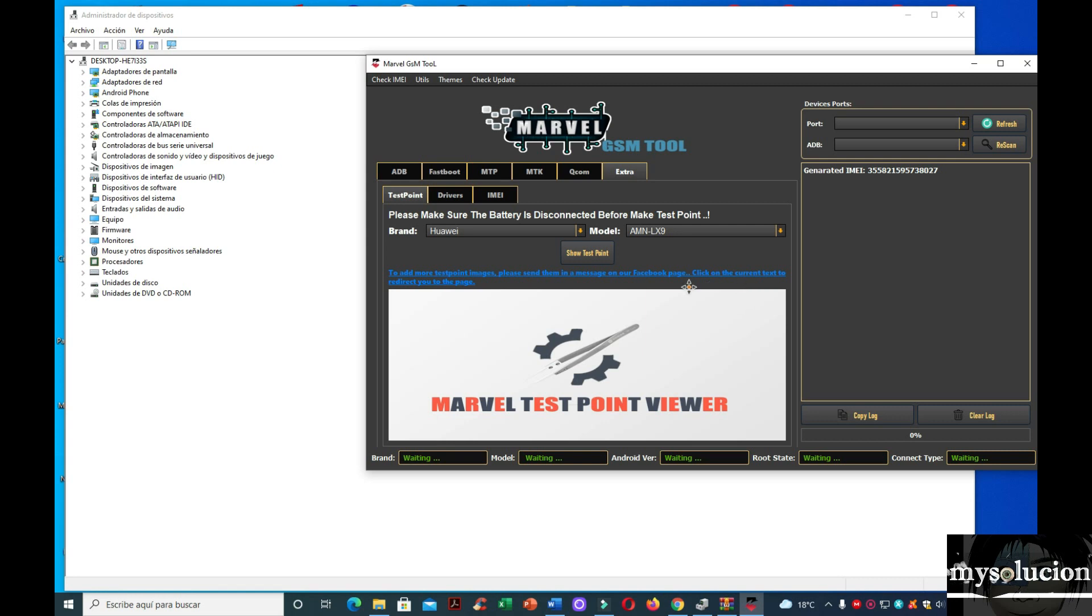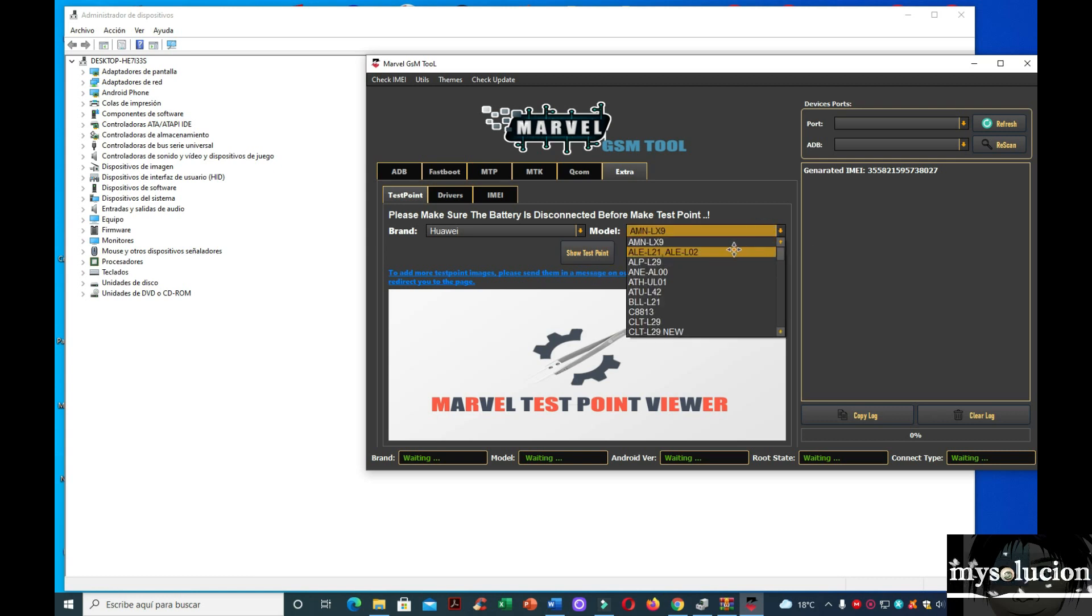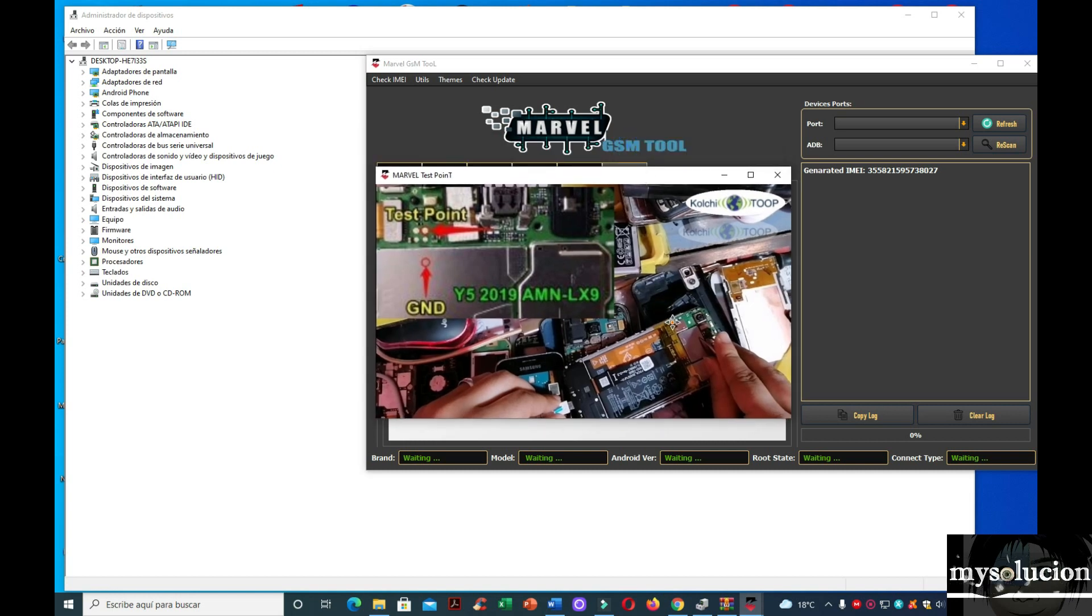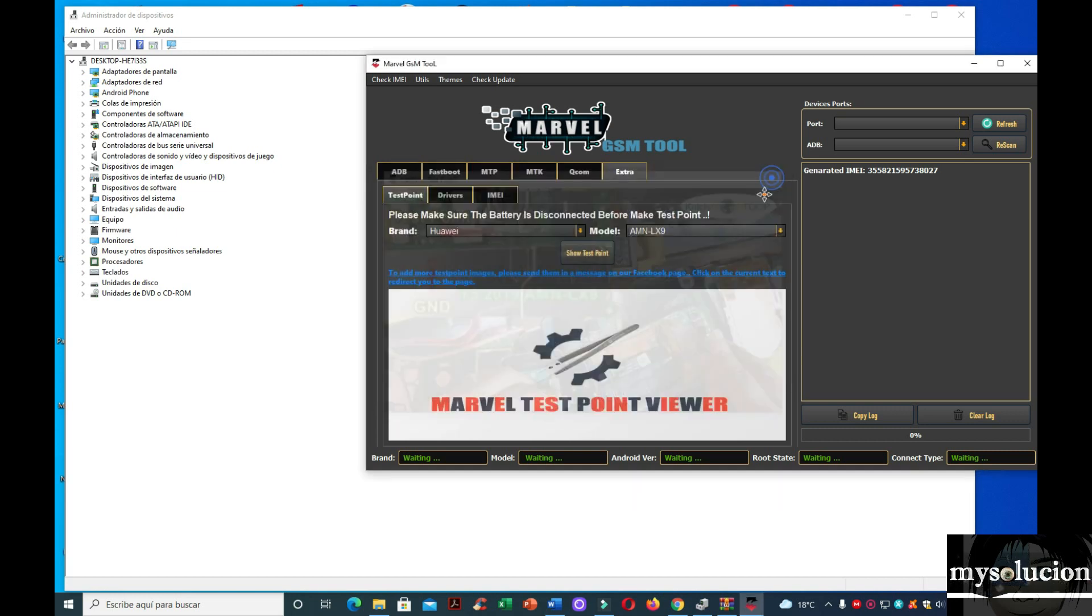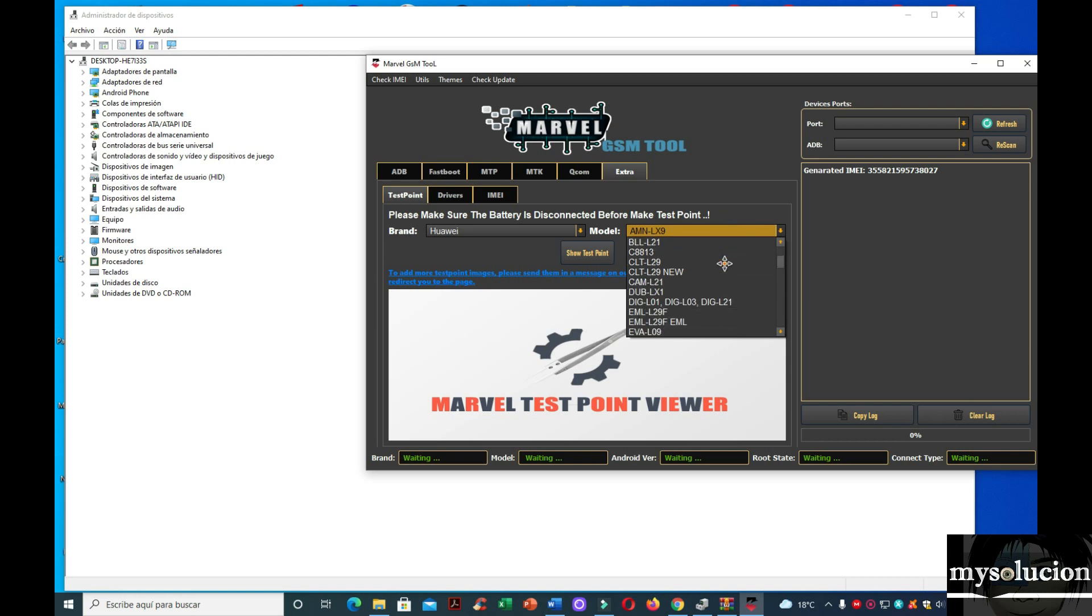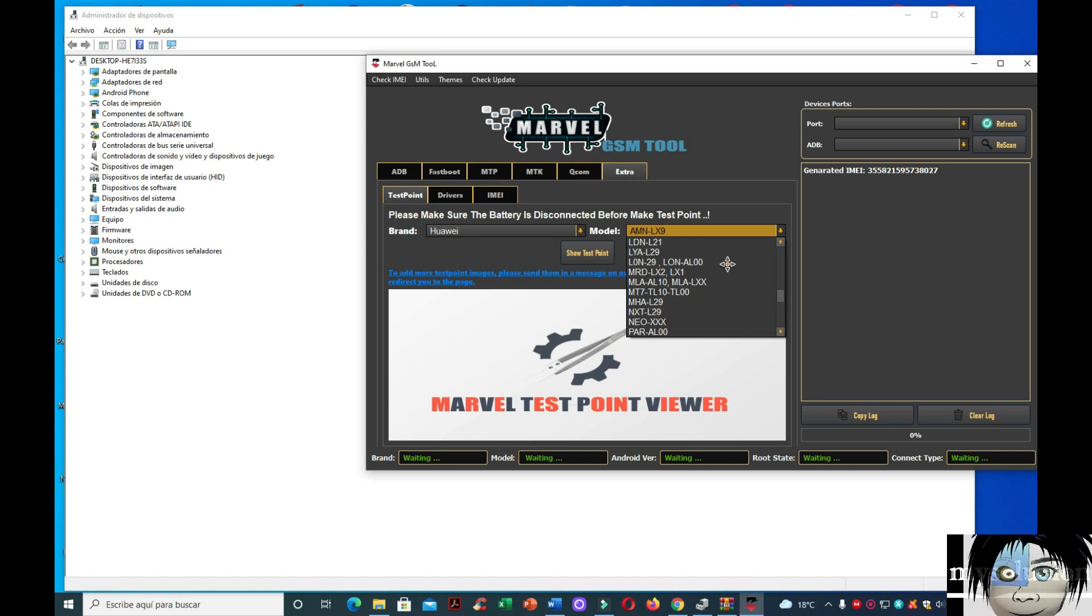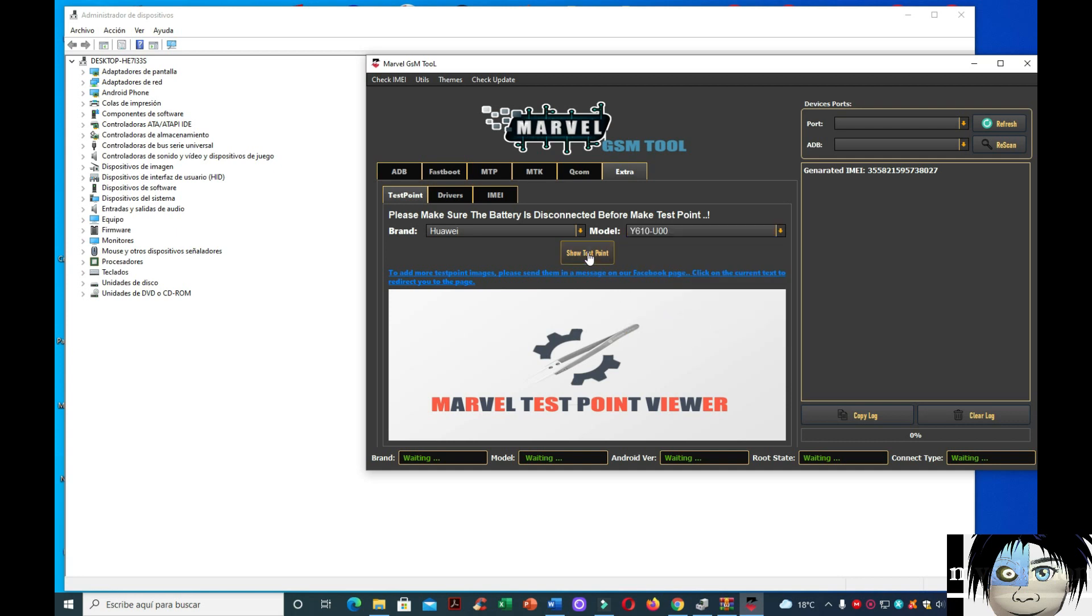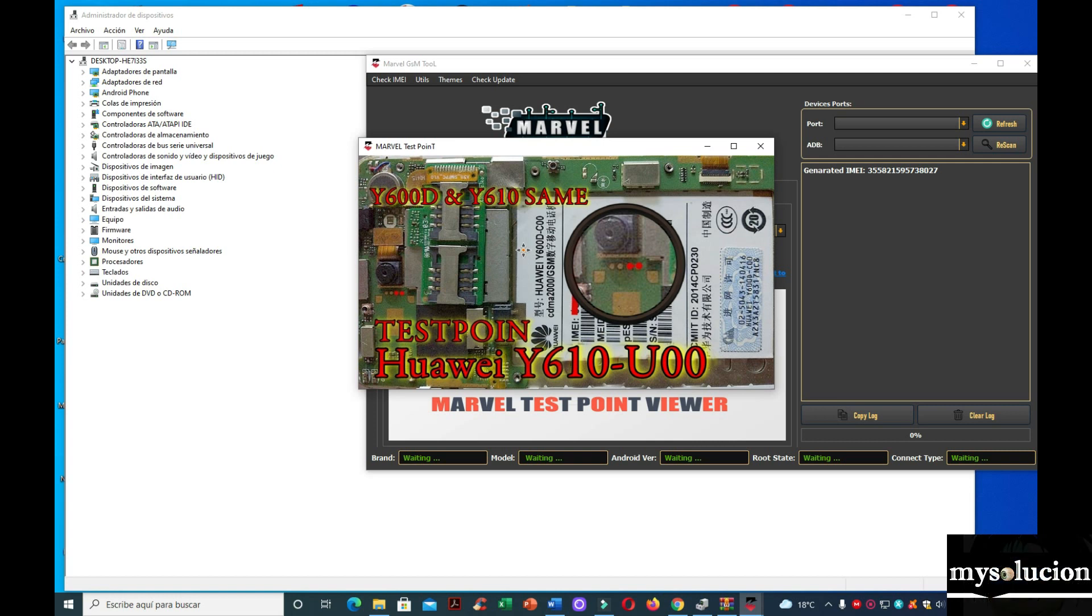Aunque no sé si traiga la función de hacer el flasheo o quitar la cuenta. Pero también igual la vamos a probar. Porque aquí nomás dice mostrar. Mostrar el test point. Vamos a abrir uno. Le vamos a dar aquí. A lo mejor nomás trae para mostrarlo. No sé si la voy a quitar. Pero igual vamos a buscarle. Aquí te dice dónde. Y5 2019. Vamos a buscar otro. Con otro equipo muy nuevos. Pero igual te las comparto.